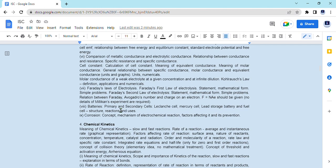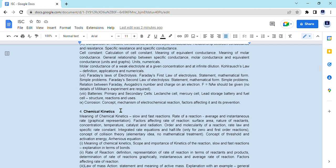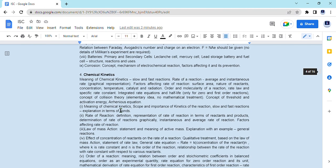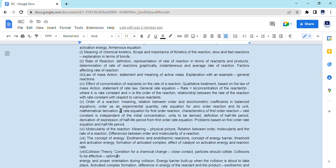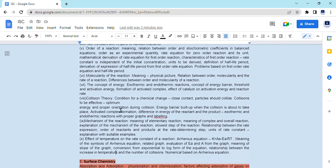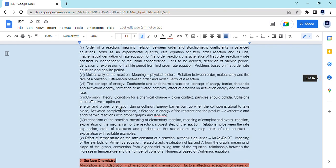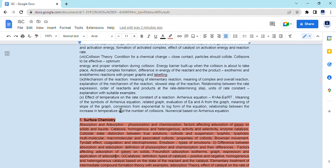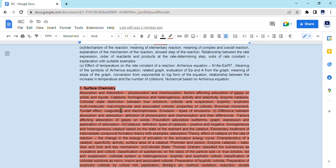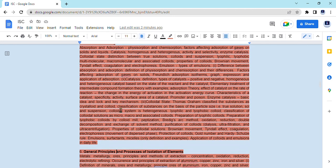The fourth chapter, chemical kinetics, is also complete, covering rate of reaction, order of reaction, collision theory, and the Arrhenius equation. The next chapter, surface chemistry, has been completely removed.